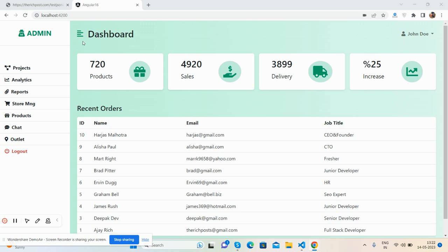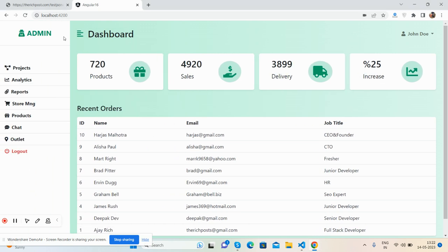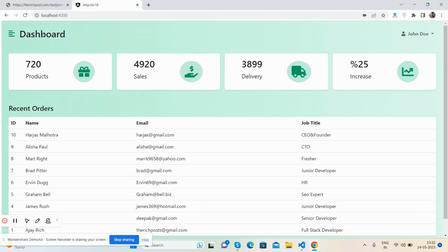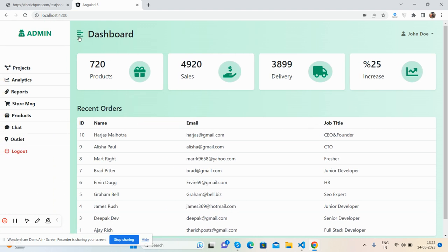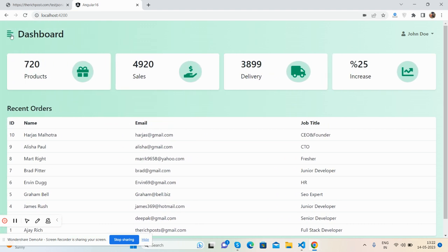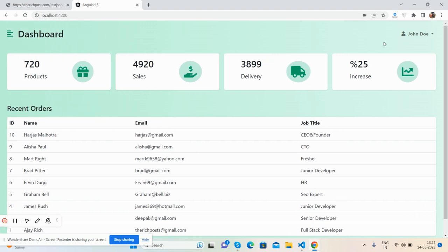So here we go—sidebar and content, also the toggle sidebar, fully working with default Angular click event.